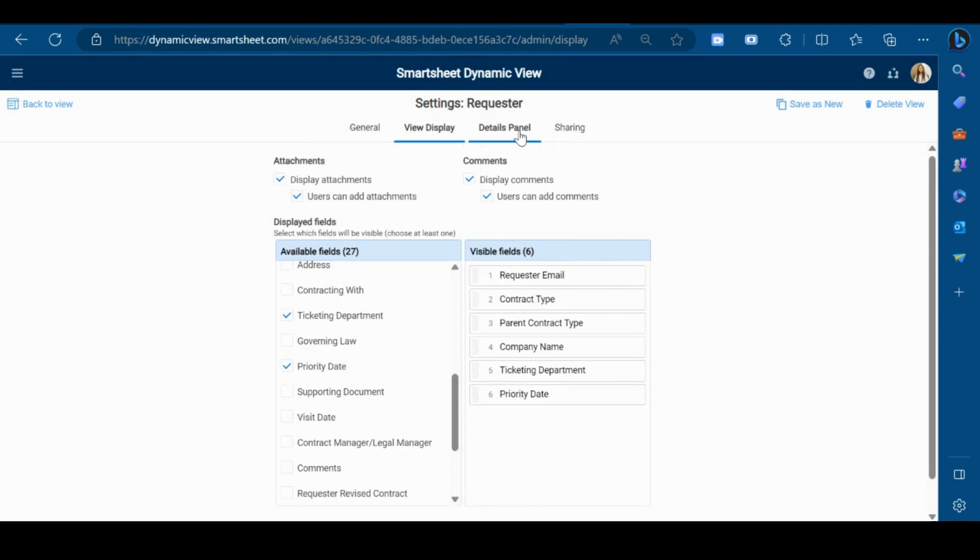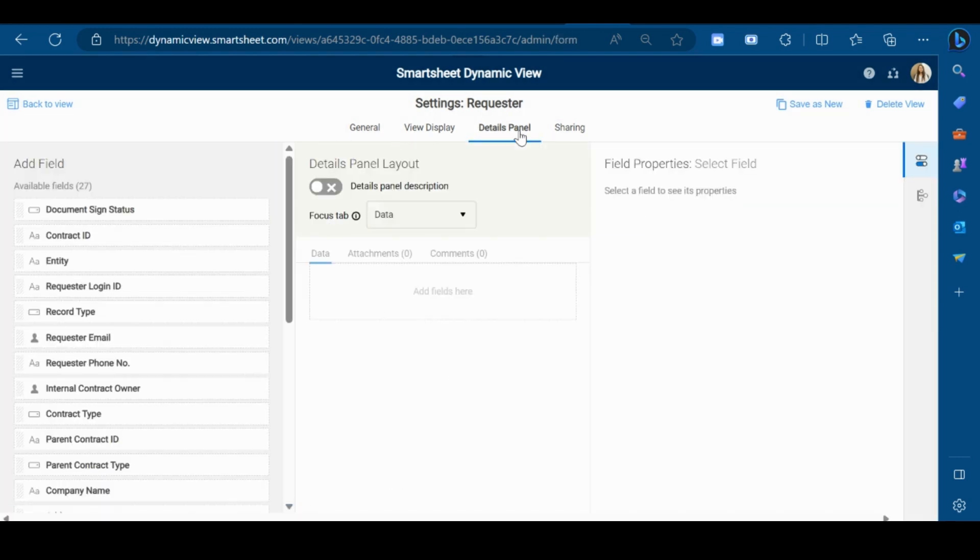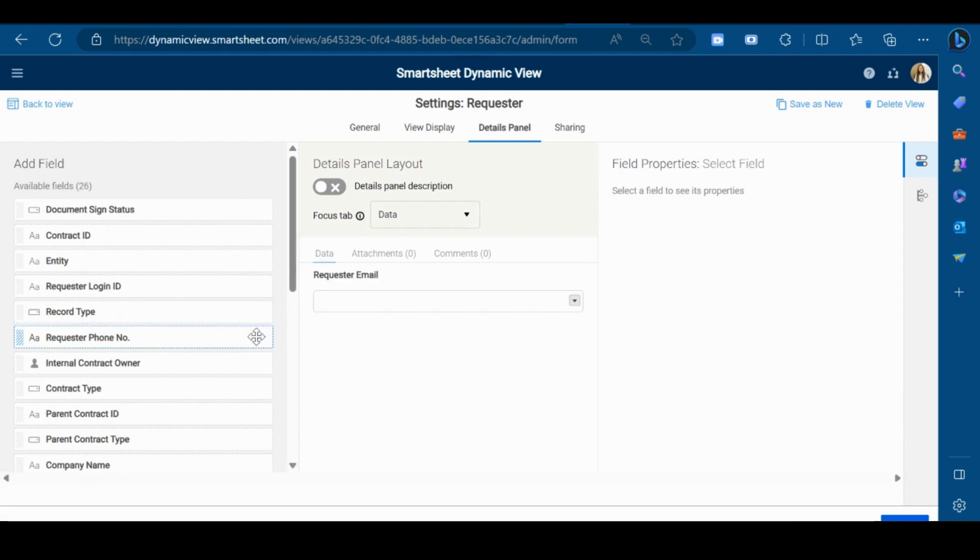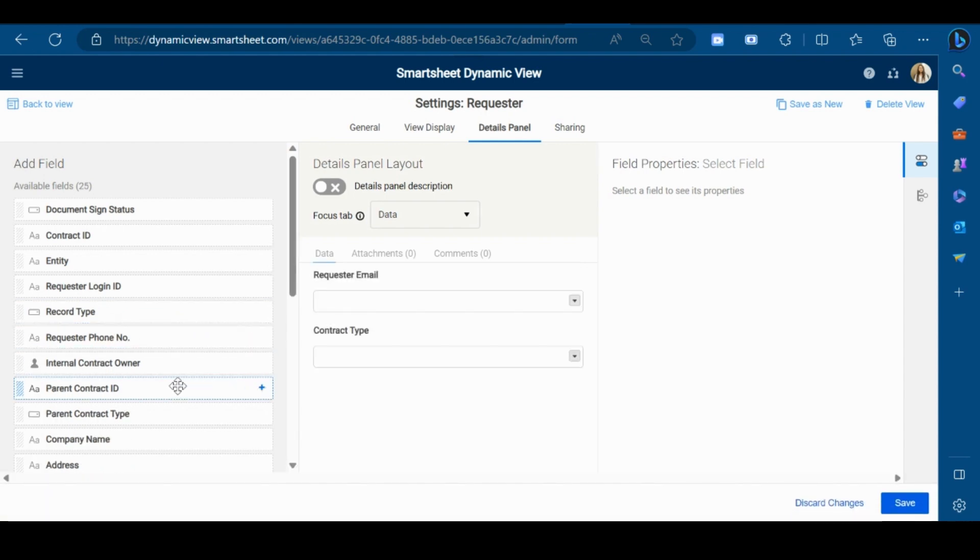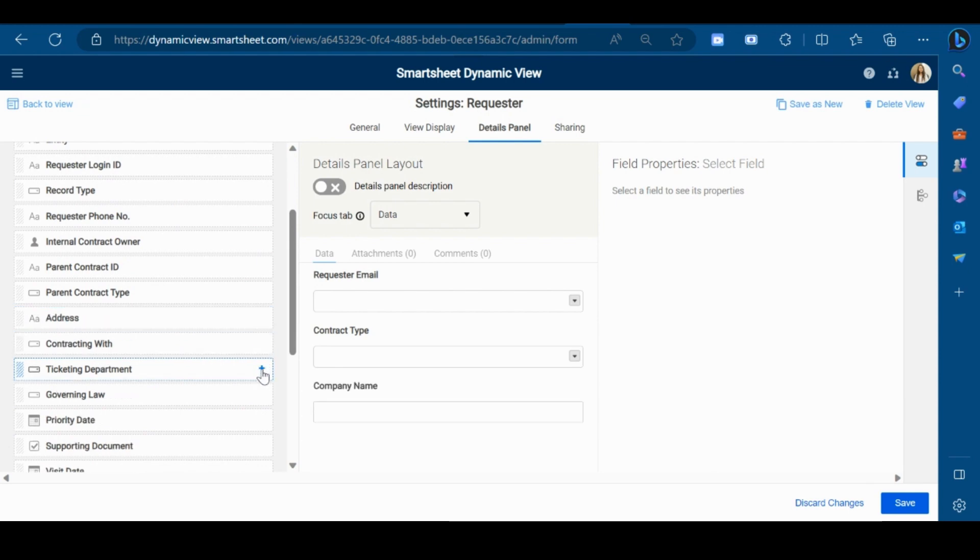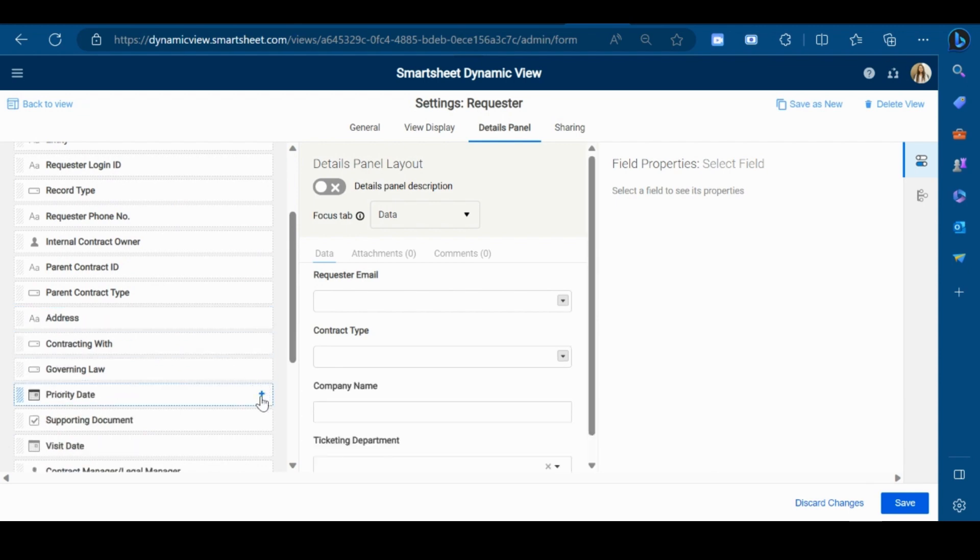Now go to the Details Panel and select the fields in which you want to have inputs from your requester. So I will select requester email, contract type, company name, ticketing department, and priority date.